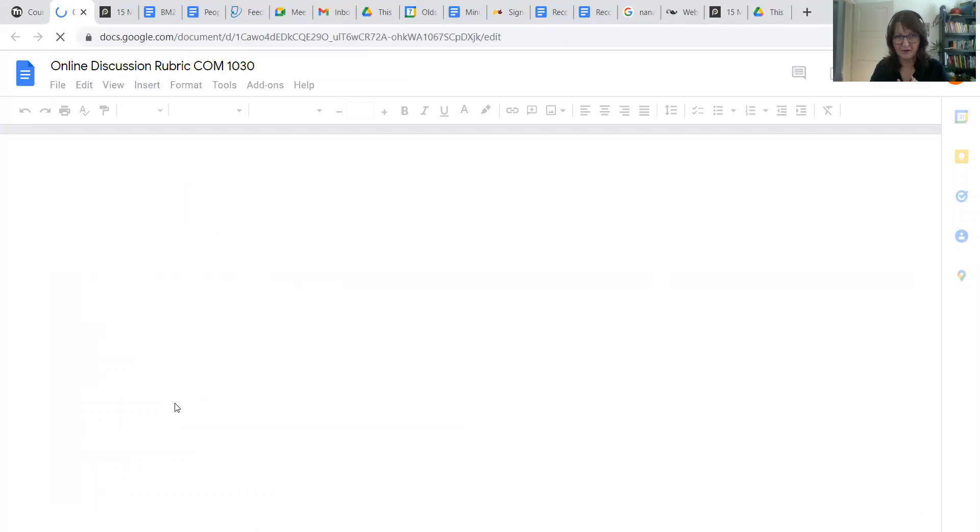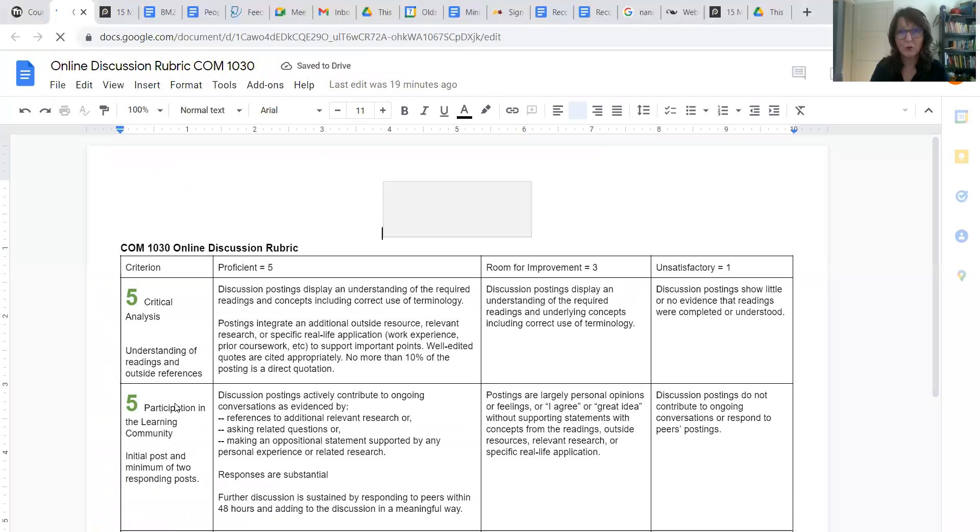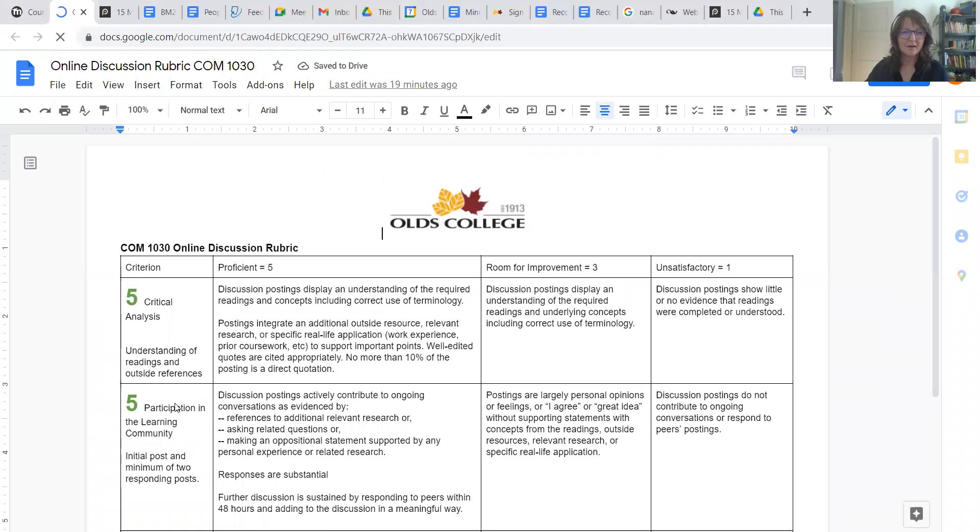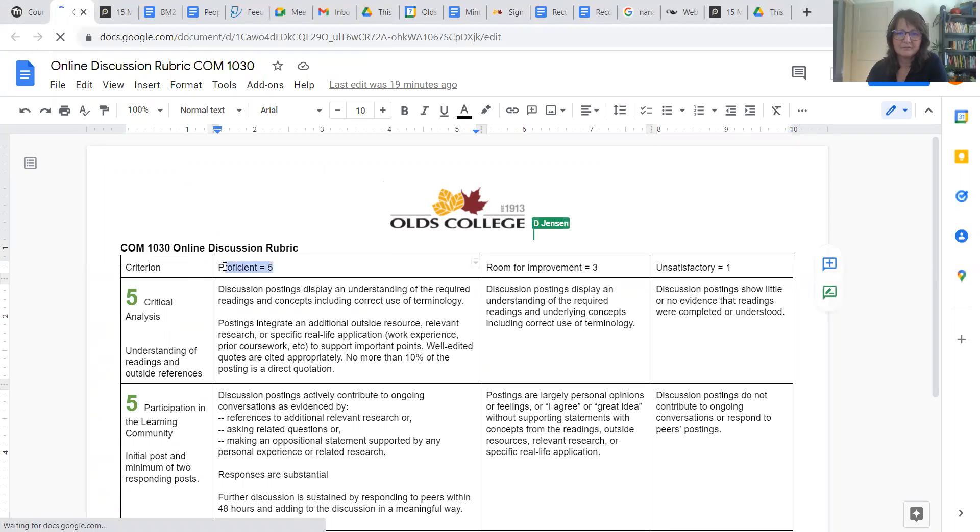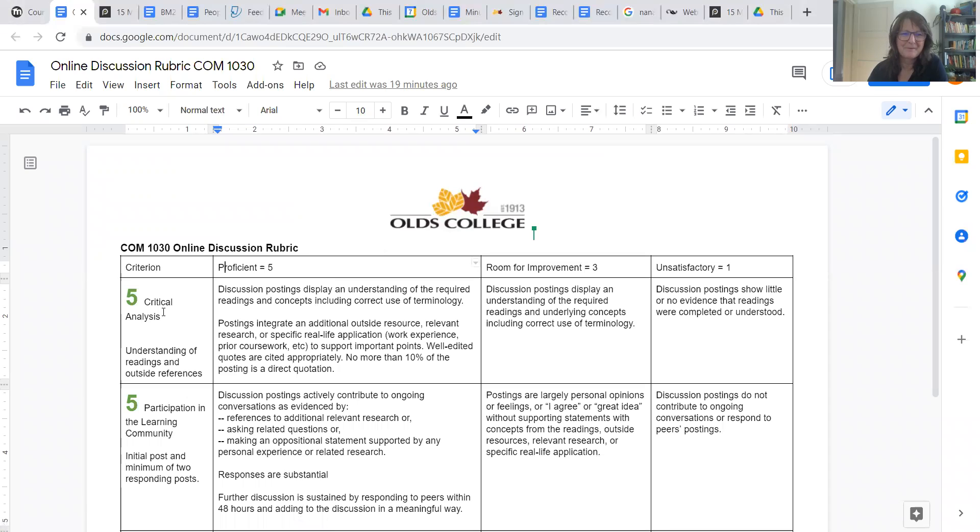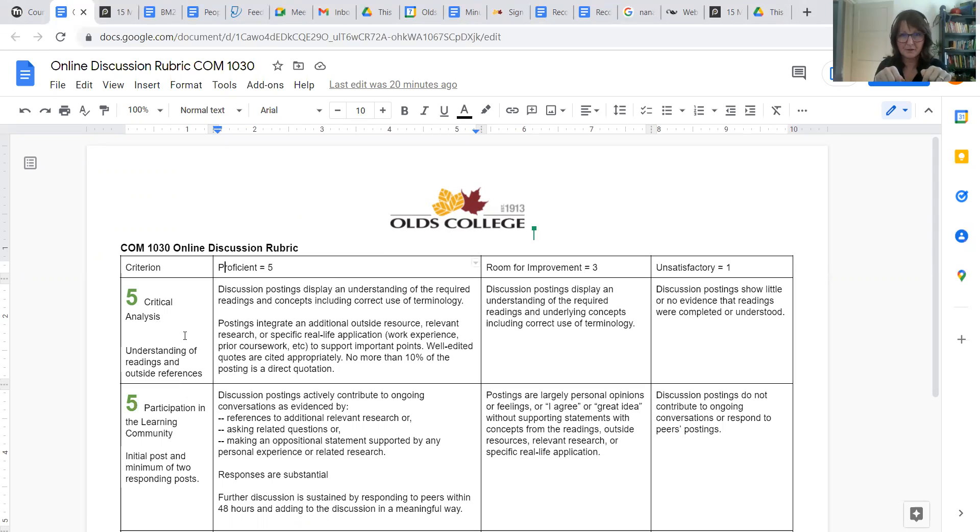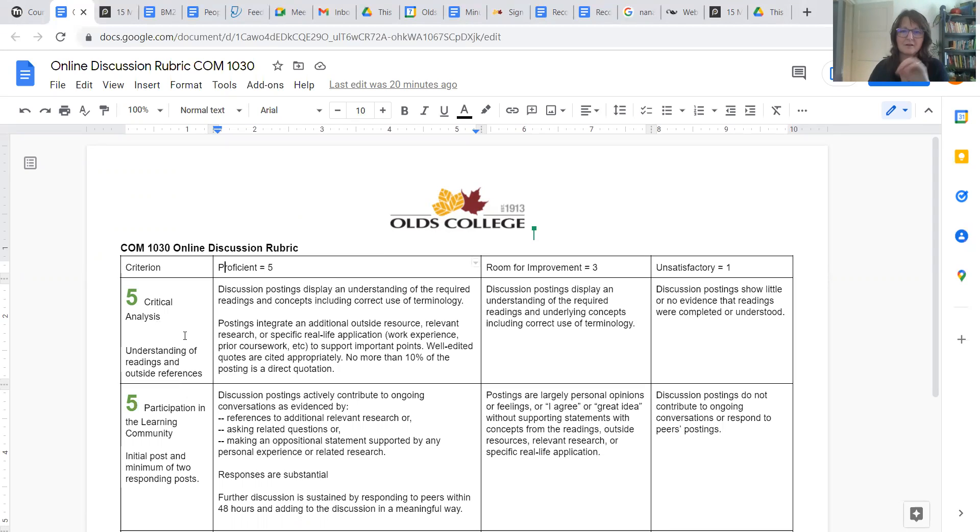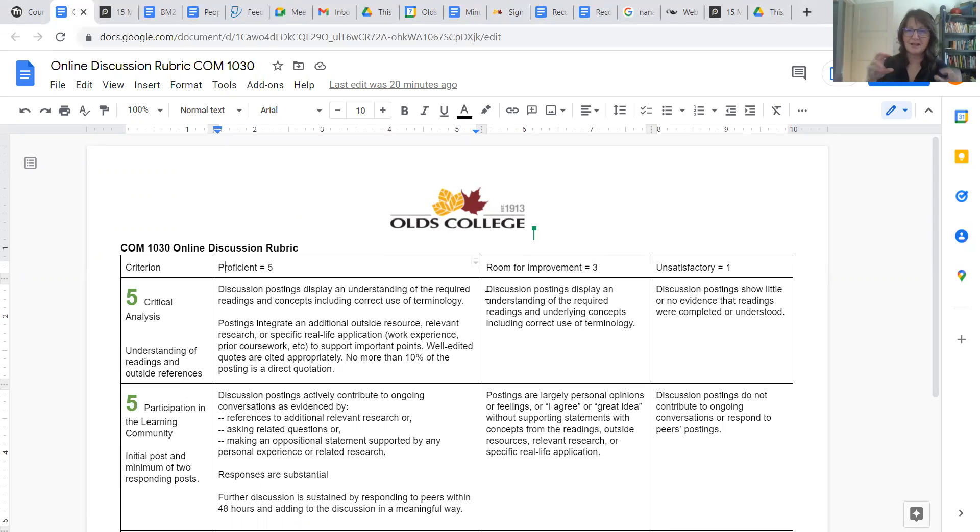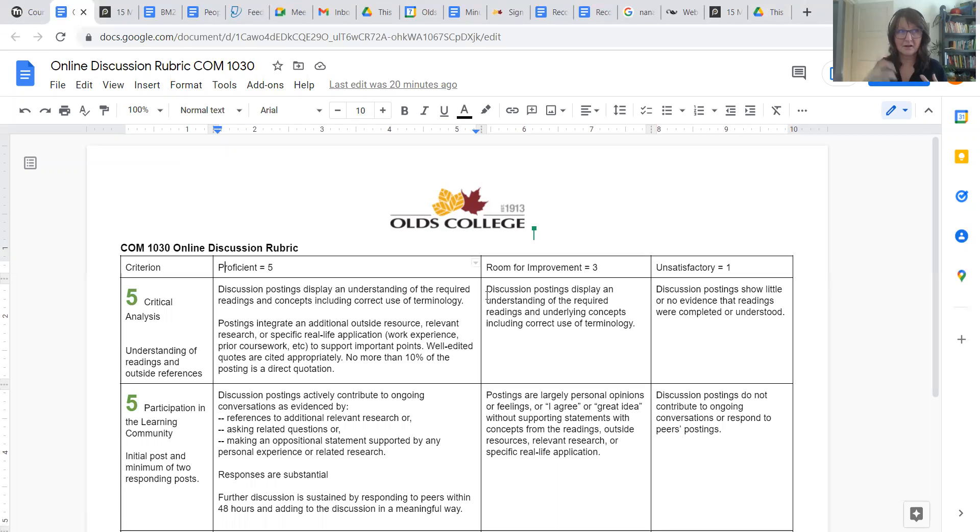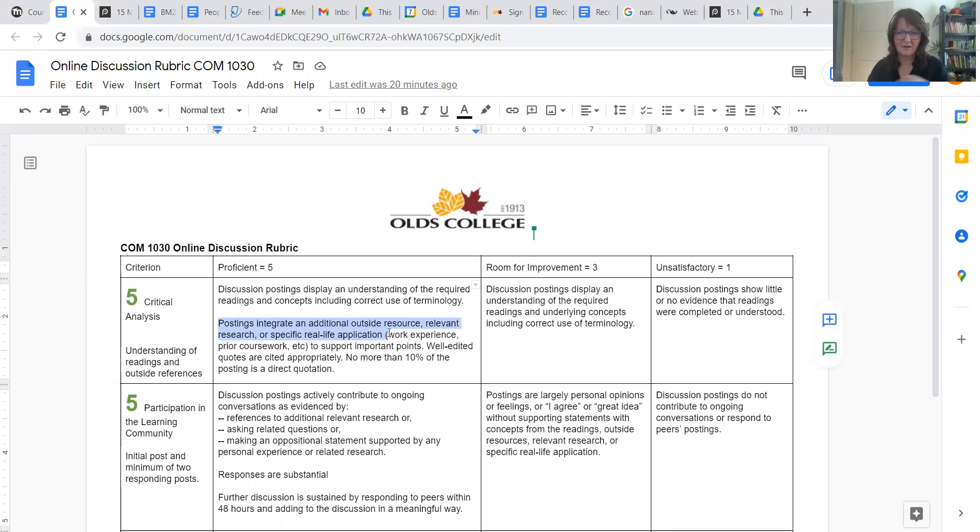So here's what the discussion forum rubric will look like and it is probably a great idea to review this. Proficient is five because all of us want to be proficient. For your critical analysis, you're showing that you're understanding of your readings and outside references. In which case for this particular one, those write-ups about each of those presentations, that's part of your critical analysis. Just writing those posts would be a three. Having those posts and relating them to previous experience or another source of information, that's also very good. And this is where we move from a three to a five. Could be prior coursework, could be work experience.